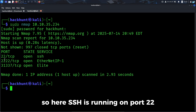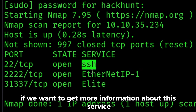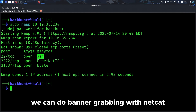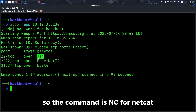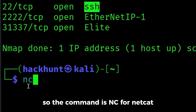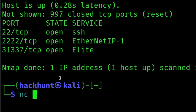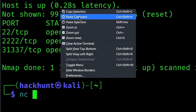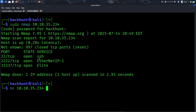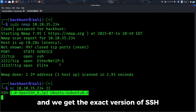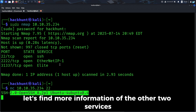SSH is running on port 22. If we want to get more information about this service, like exactly what version of SSH is running, we can do banner grabbing with netcat. The command is nc for netcat, the IP address, and the port number. For SSH the port number is 22, so I'll write 22 here and we get the exact version of SSH.